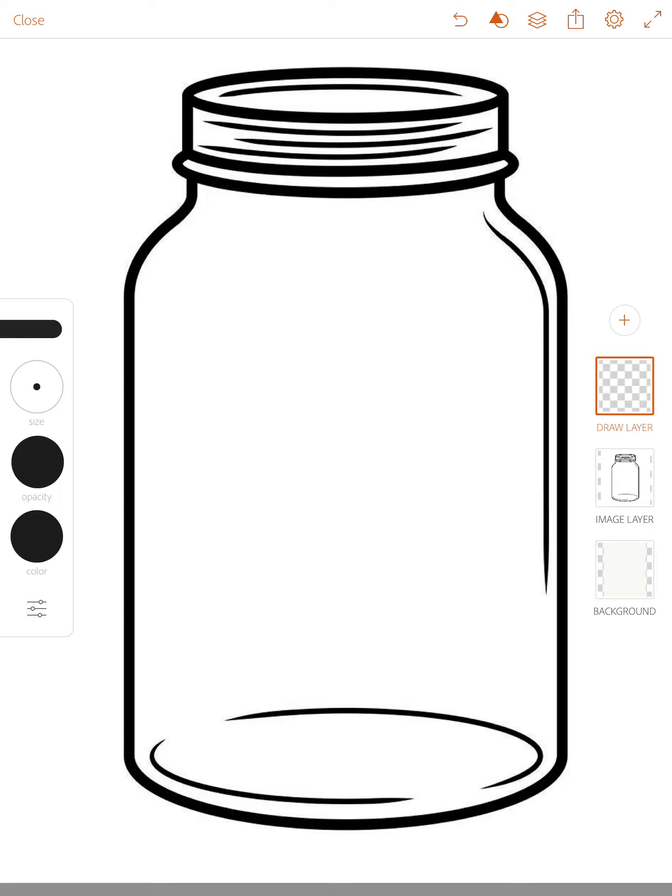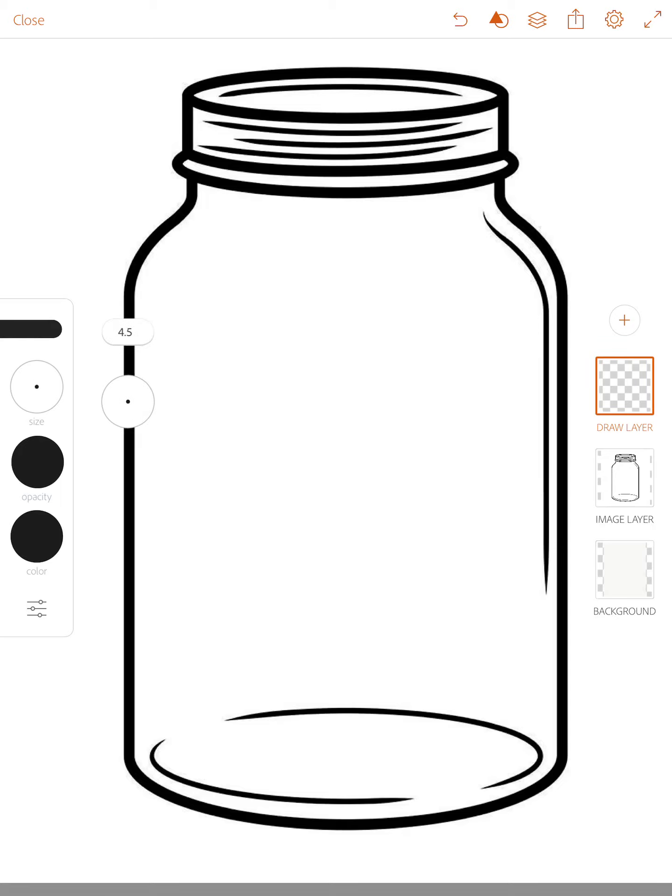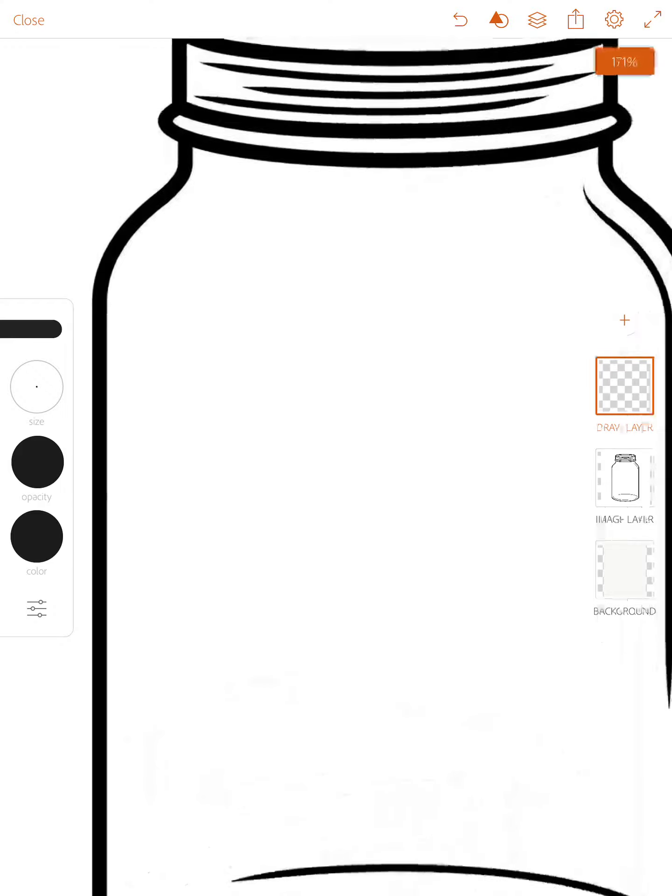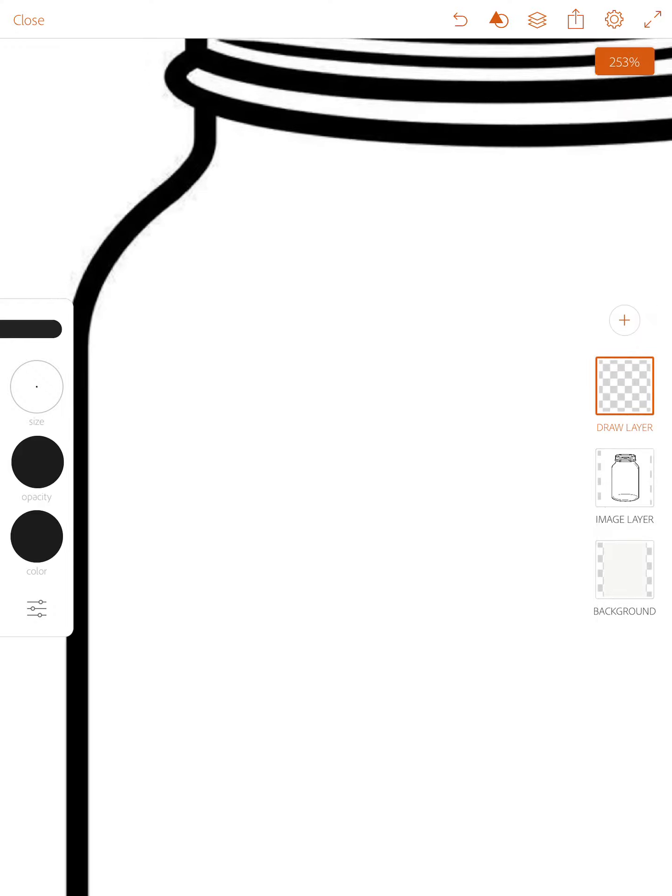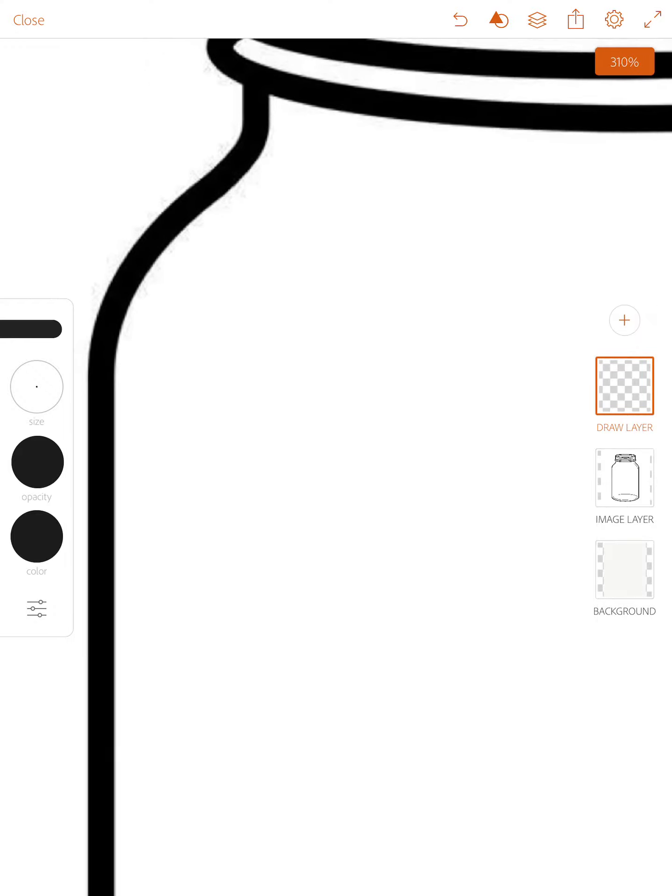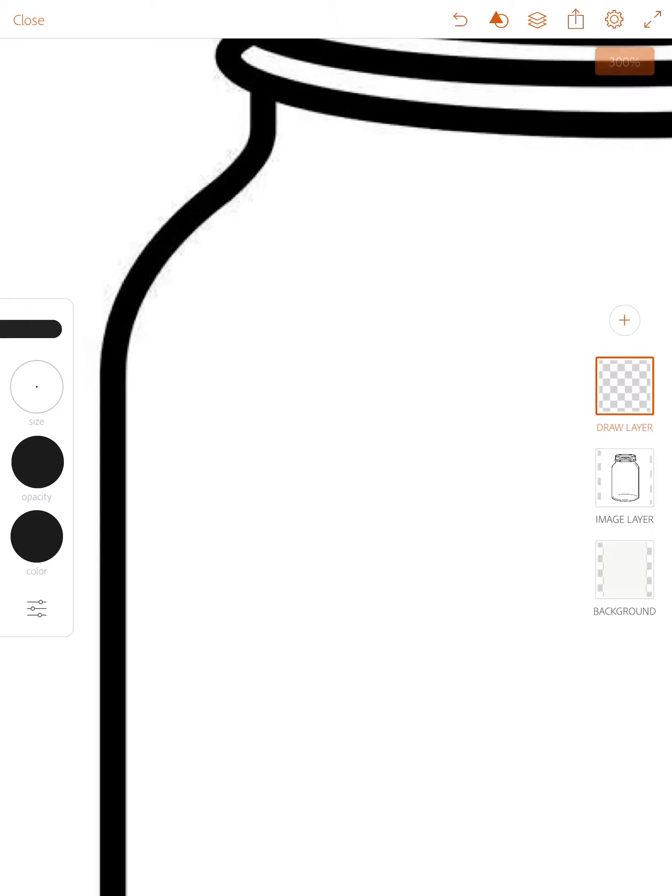For size, believe it or not, for this project we actually need it to be pretty small. I'm going to suggest about two, which I know looks really tiny, but you'll see why in a second. I'm going to use my two fingers again to pinch to zoom in. I'm going to start drawing in the upper left hand corner of my jar.